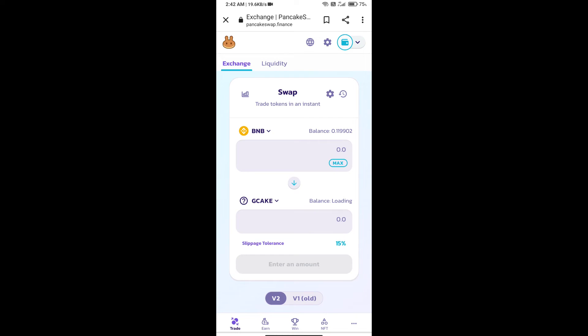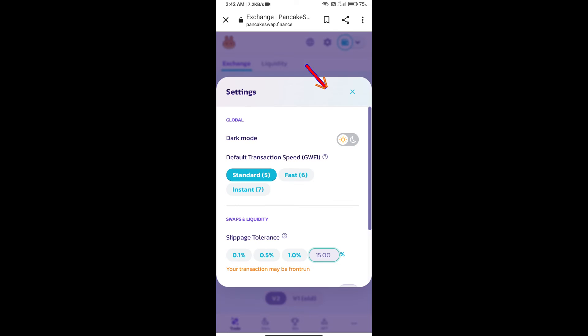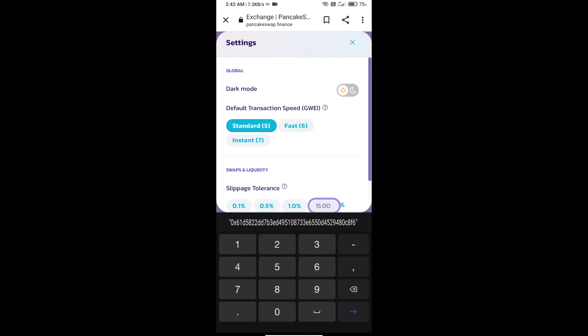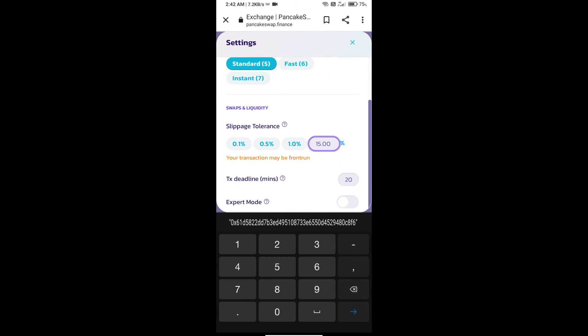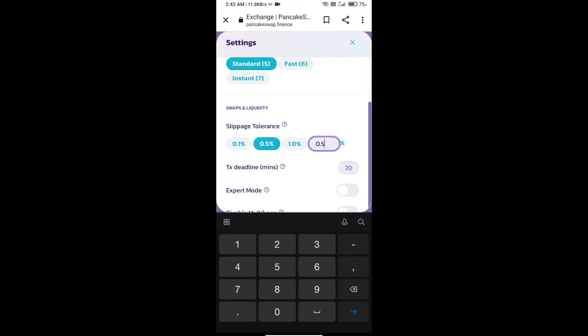After that we will set slippage for effective purchasing. Click on this icon and set 0.5% slippage. Click on cut icon.